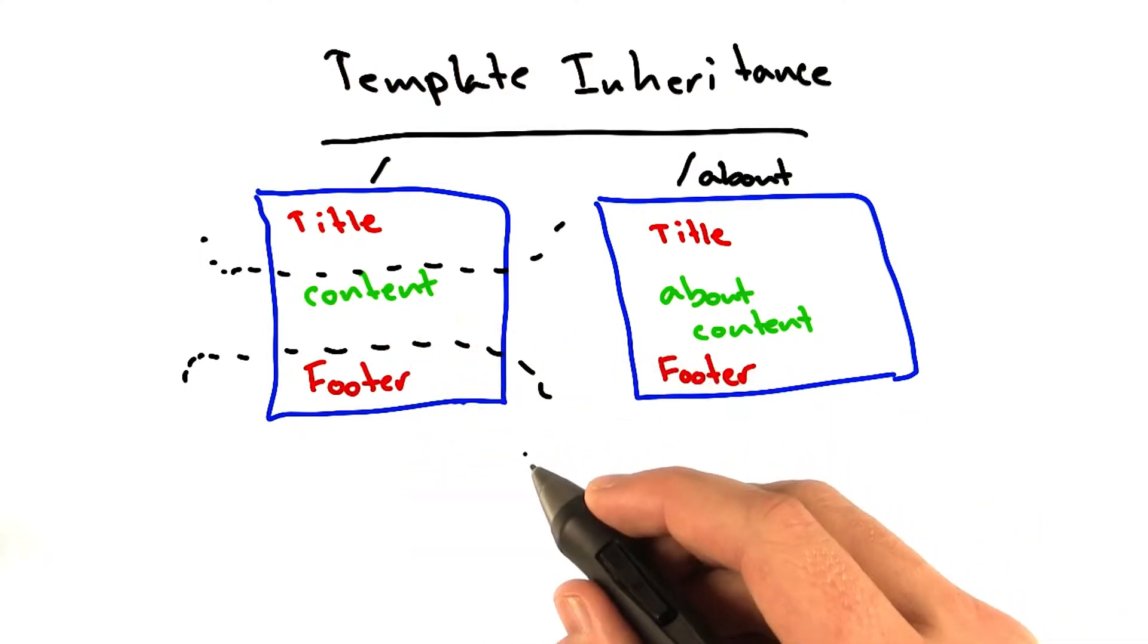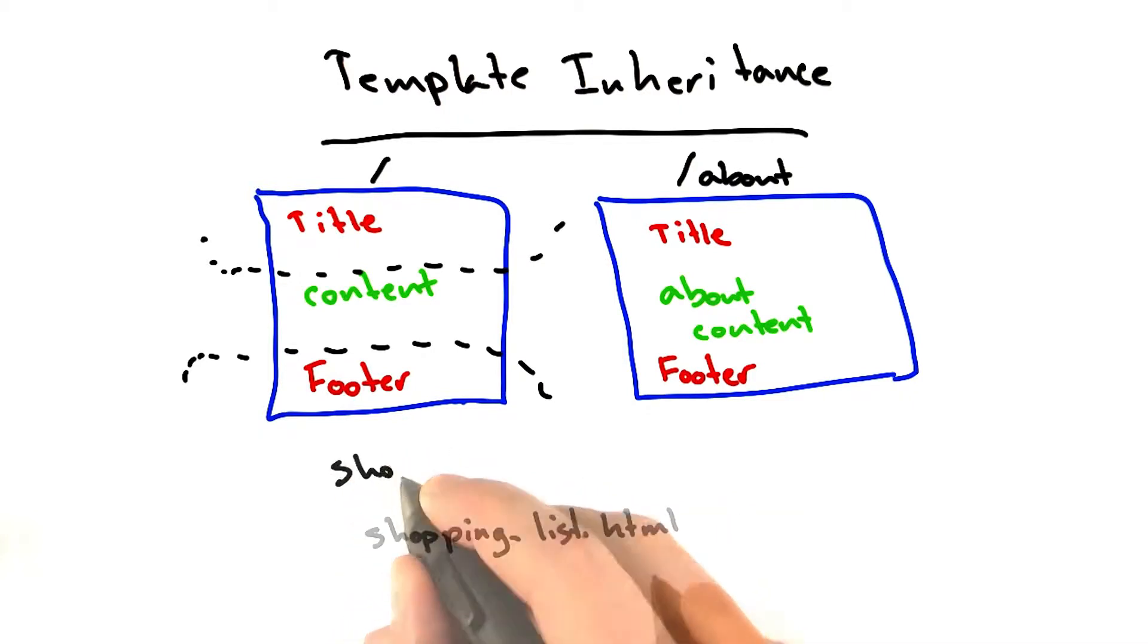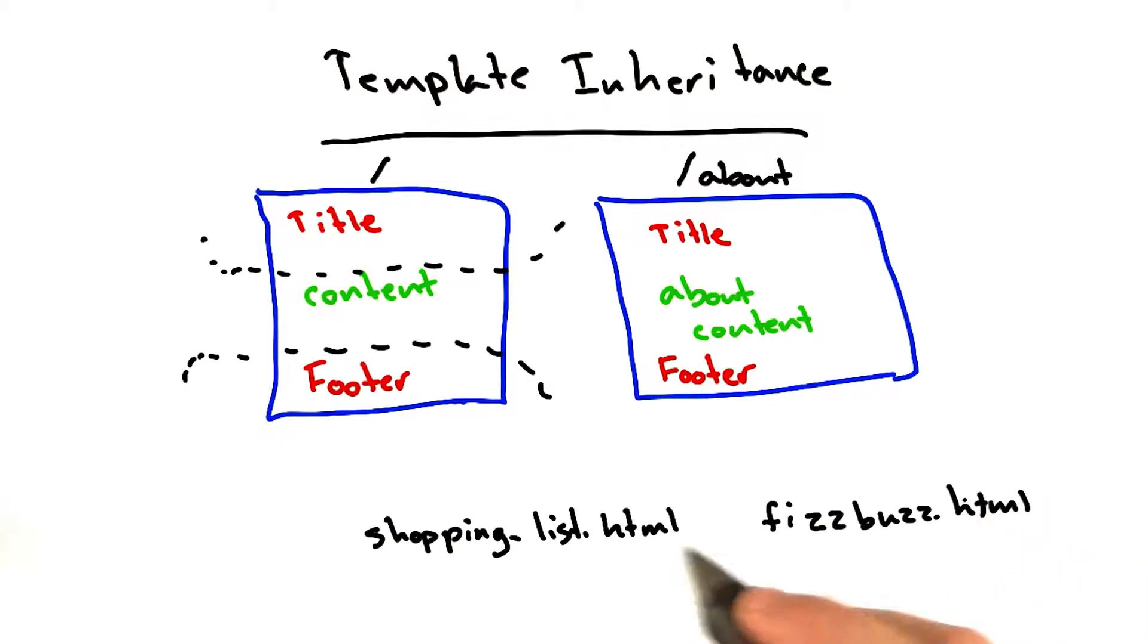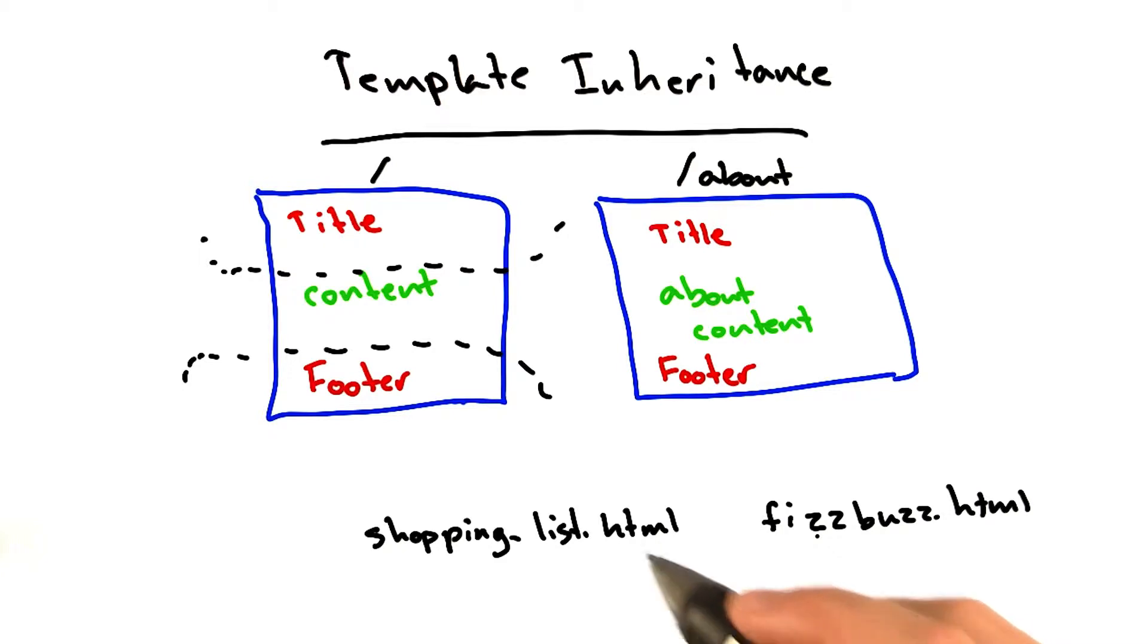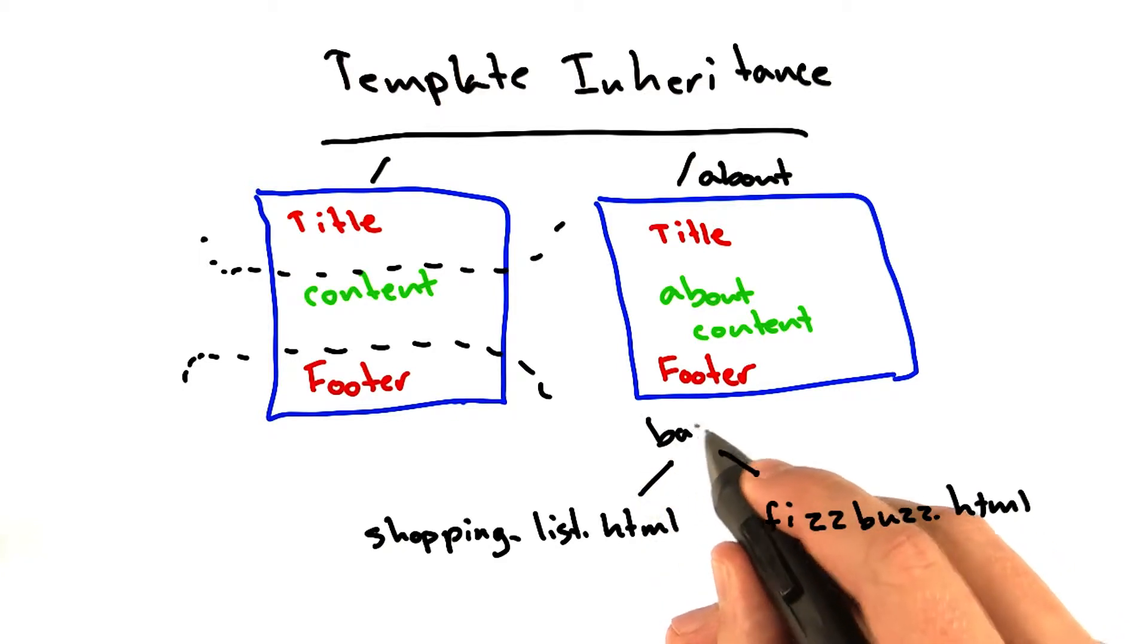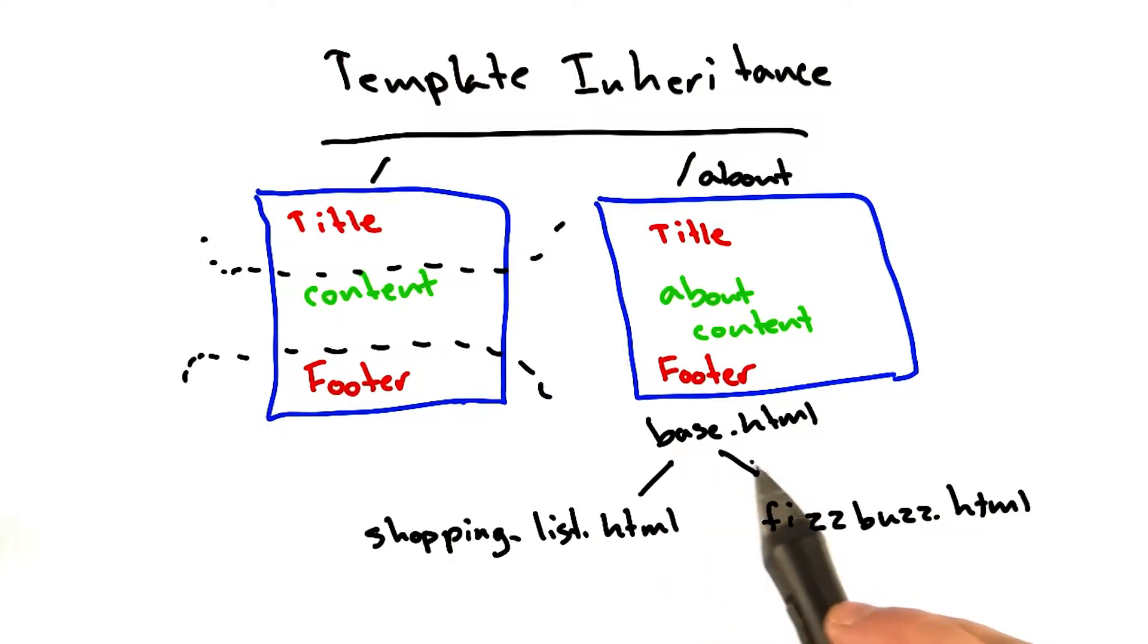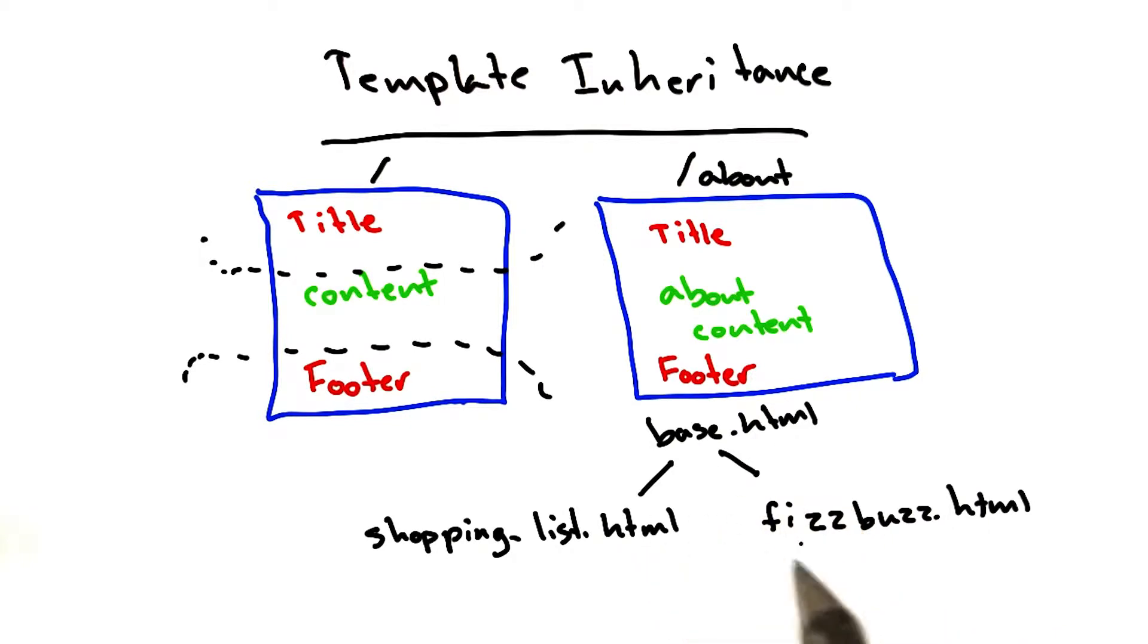So here's how we're going to organize our code now. Here's what we have right now in our code. We have shopping_list.html, and we have vizbuzz.html. And these files don't have anything in common, but we want to add a little title to this page. We're going to make each of these inherit from base.html. And base.html is going to have some common HTML that these two templates will share to make them match a little better.